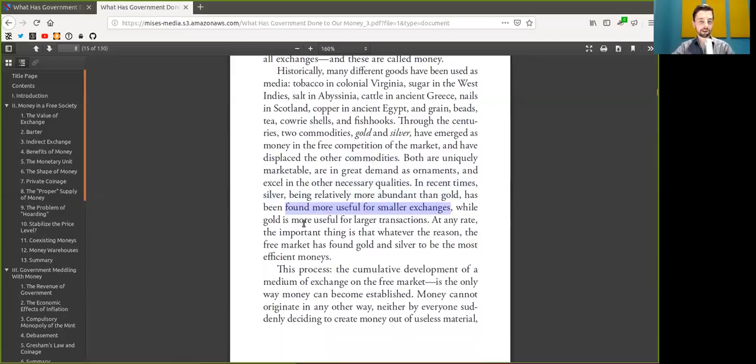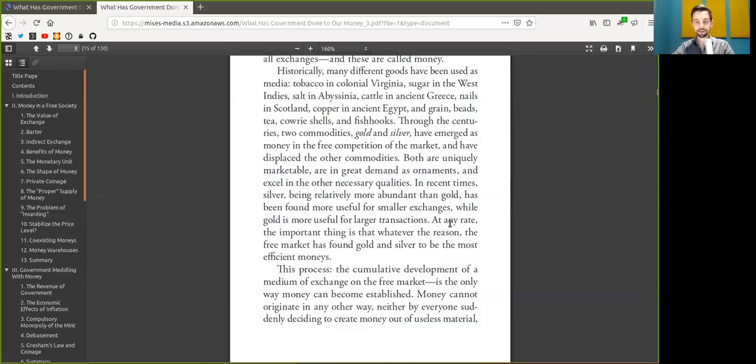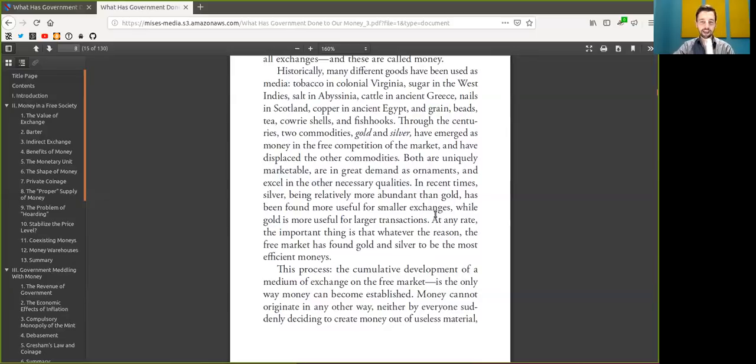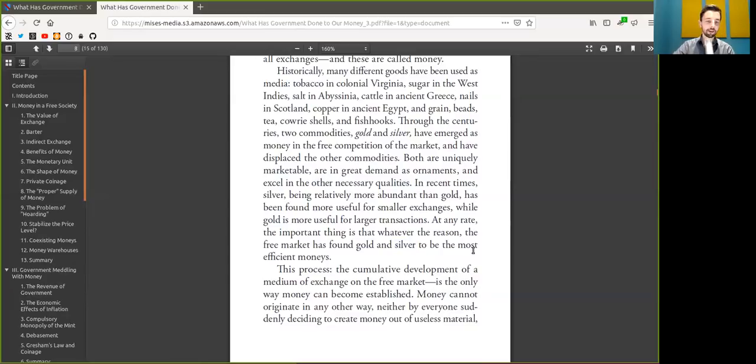While gold, or Bitcoin, is more useful for large transactions. No, I don't even think that Lightning Network would be a nice alternative here. The analogy does not always fulfill. At any rate, the important thing is that whatever the reason, the free market has found Bitcoin and Bitcoin to be the most efficient money.